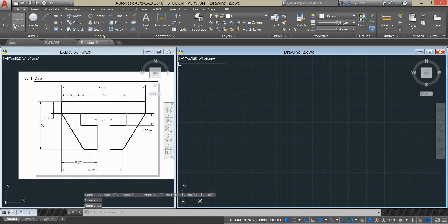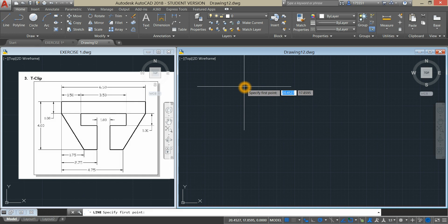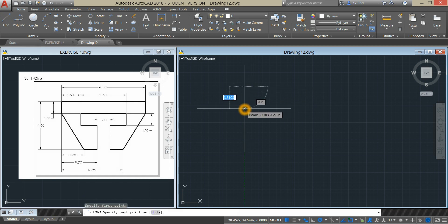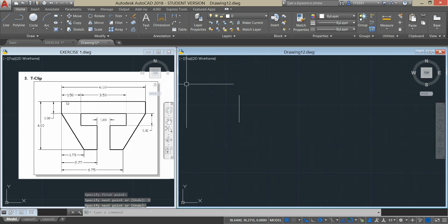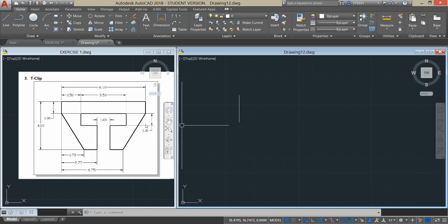Let's start with the Line Command. Click anywhere on the window and enter one unit. As you can see here, the distance from this corner to this corner is 1, but the distance from this point to this point is not given — unless you deduct 1 from 4. But we don't want to do the math.